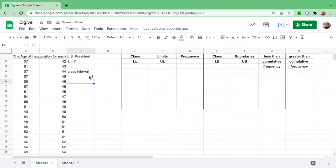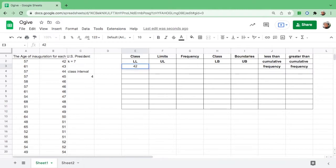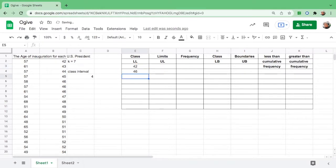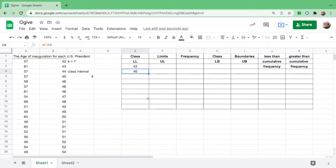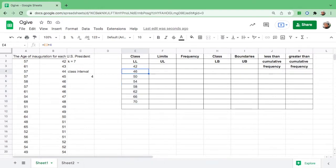Next, complete the table with the class limits. We will start from the lower limit, and the first number will be the lowest number which is 42. Then go to the next box. The formula is: equals, click 42, add the interval 4, and hit enter. Then click the second box and go down until you have 7 classes.